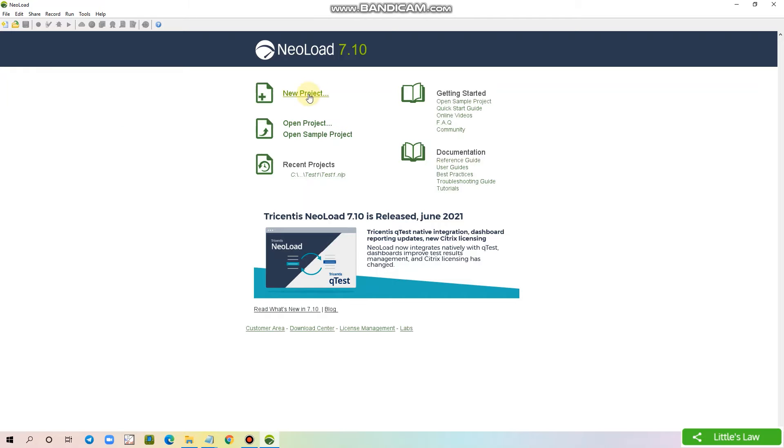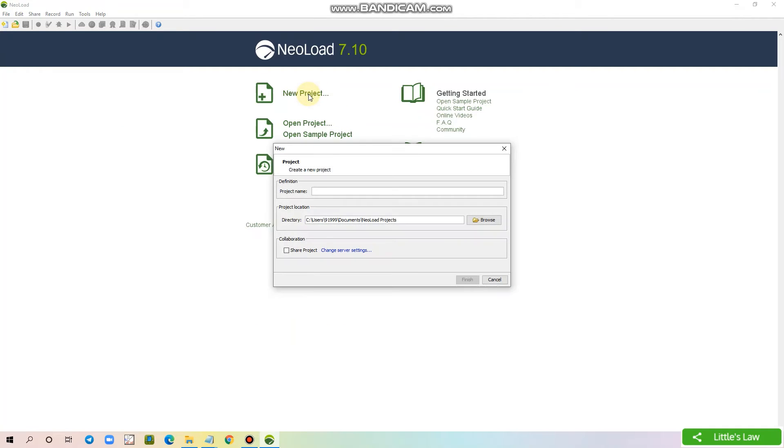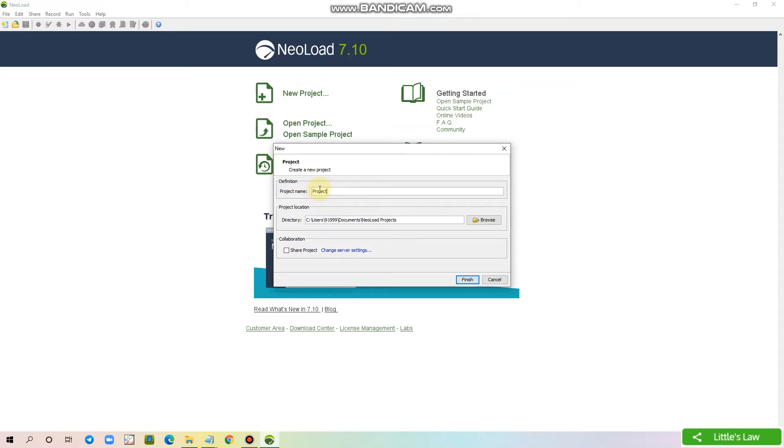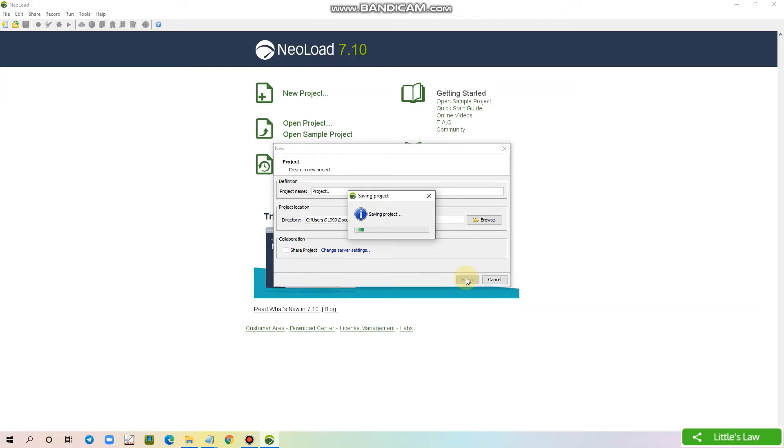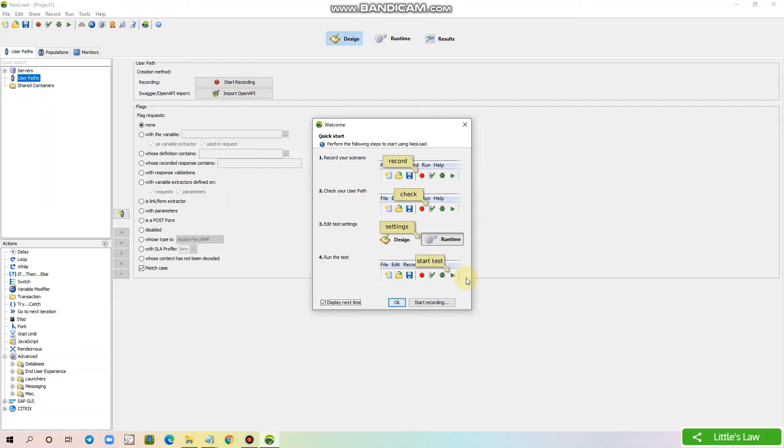Now I am clicking on the new project. I am entering the project name as project1 and I am clicking finish. The controller window gets opened. The quick start window will be open and we can close it for now.